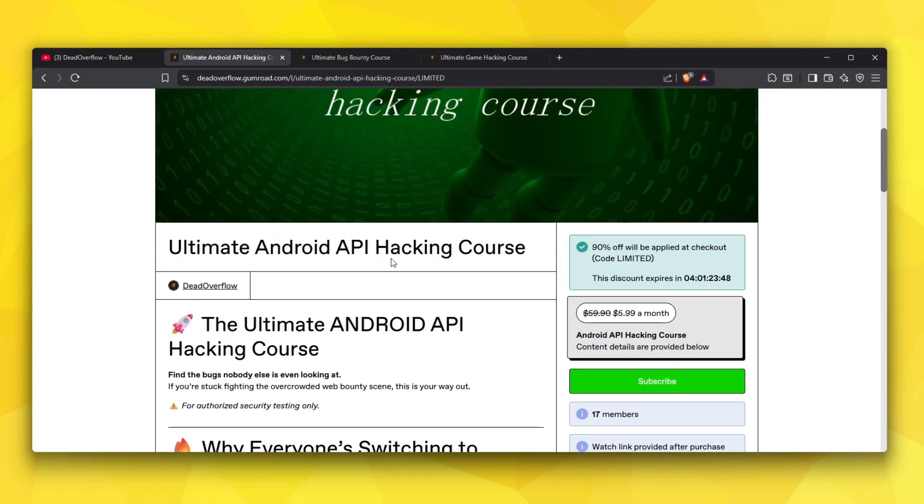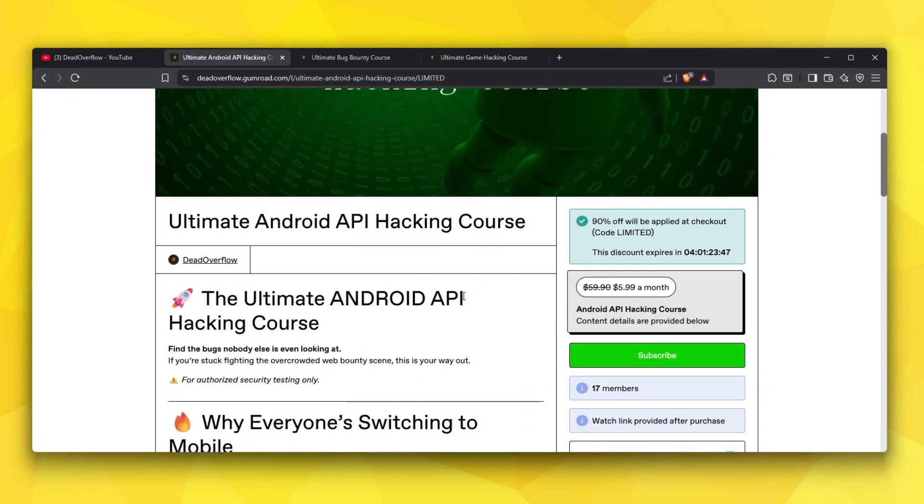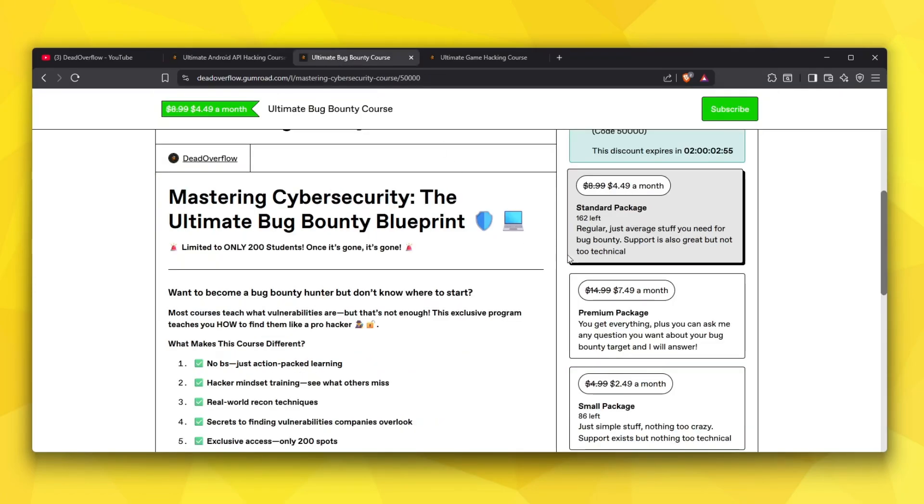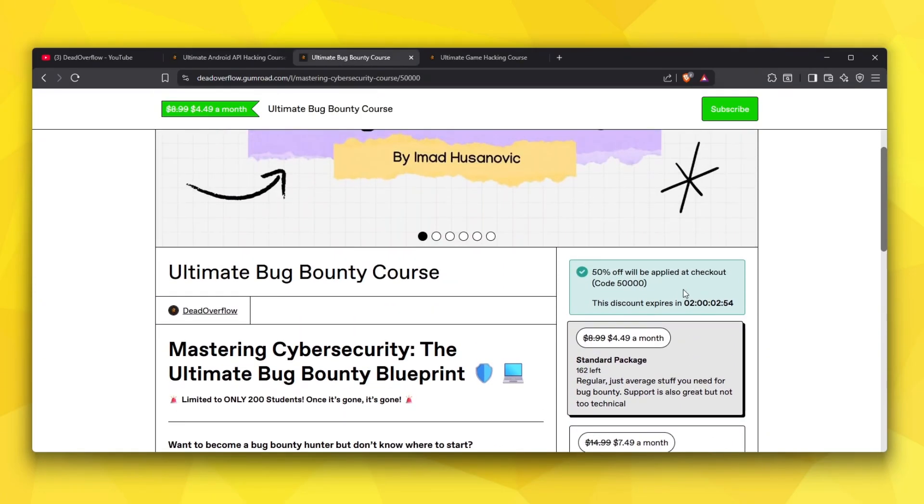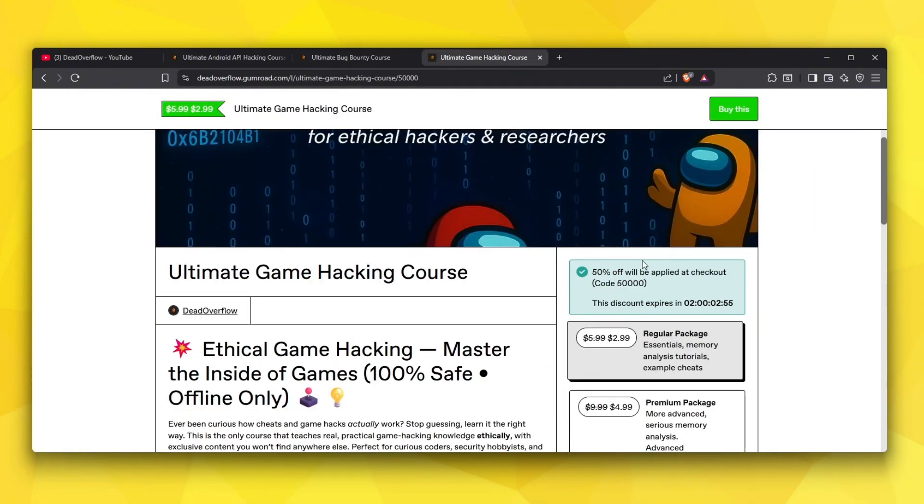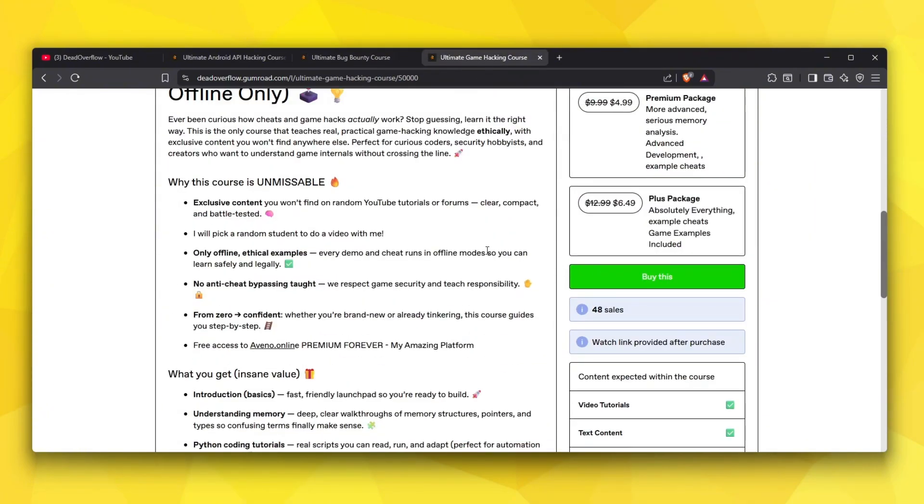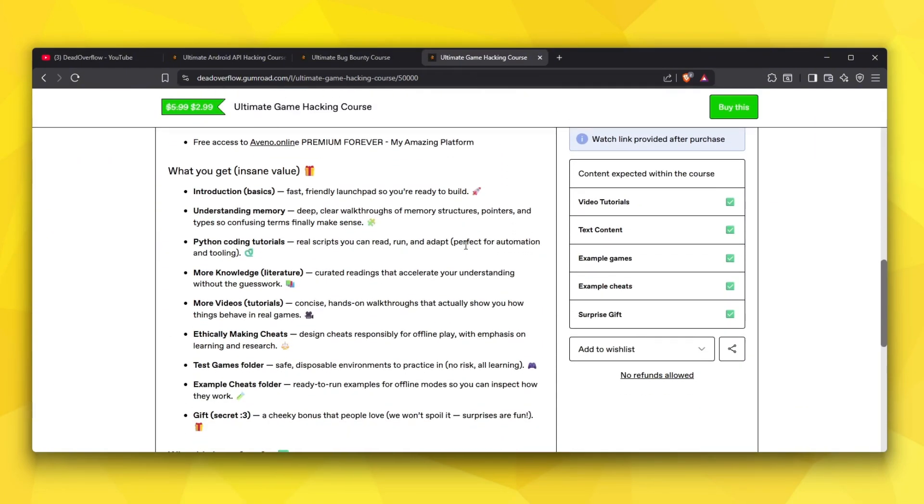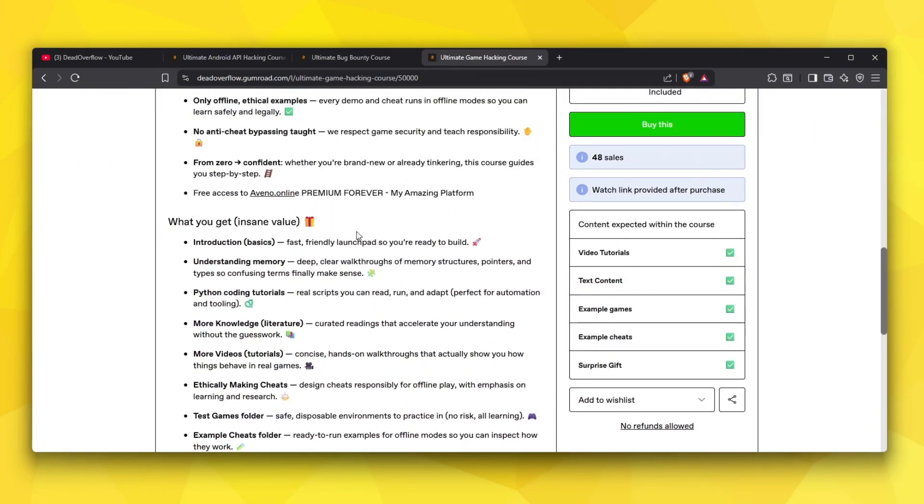Also check out my Android API hacking course which is 95% off for the next four days. Also check out my bug bounty course which is actually half the price for the next two days, as well as my game hacking course. They all give you access to my premium platform forever if you get them even if you cancel the subscription.